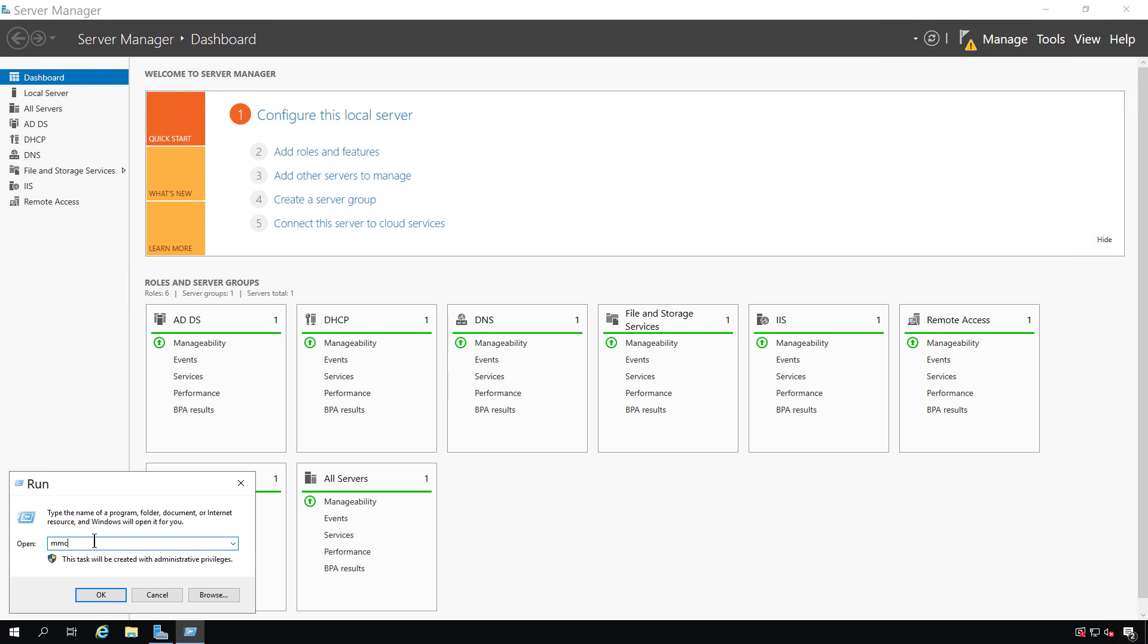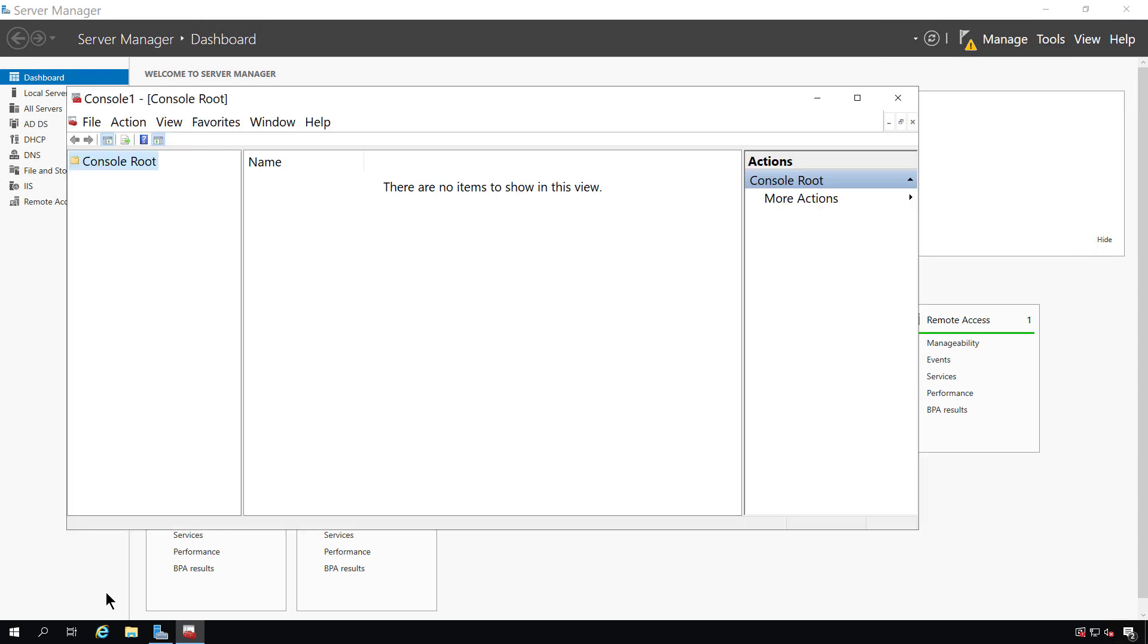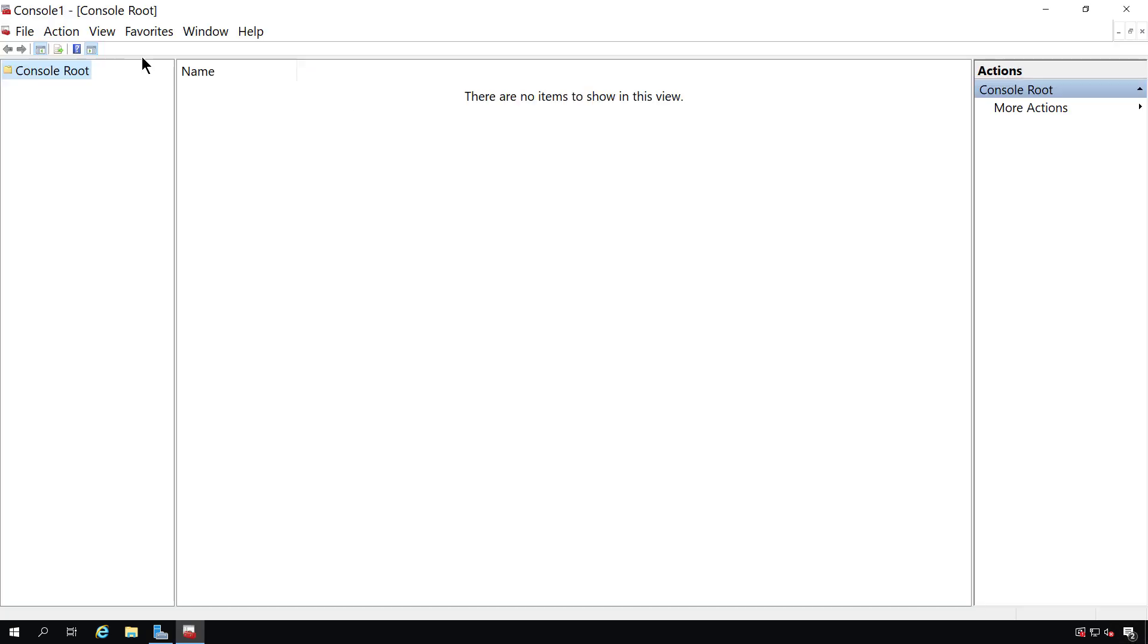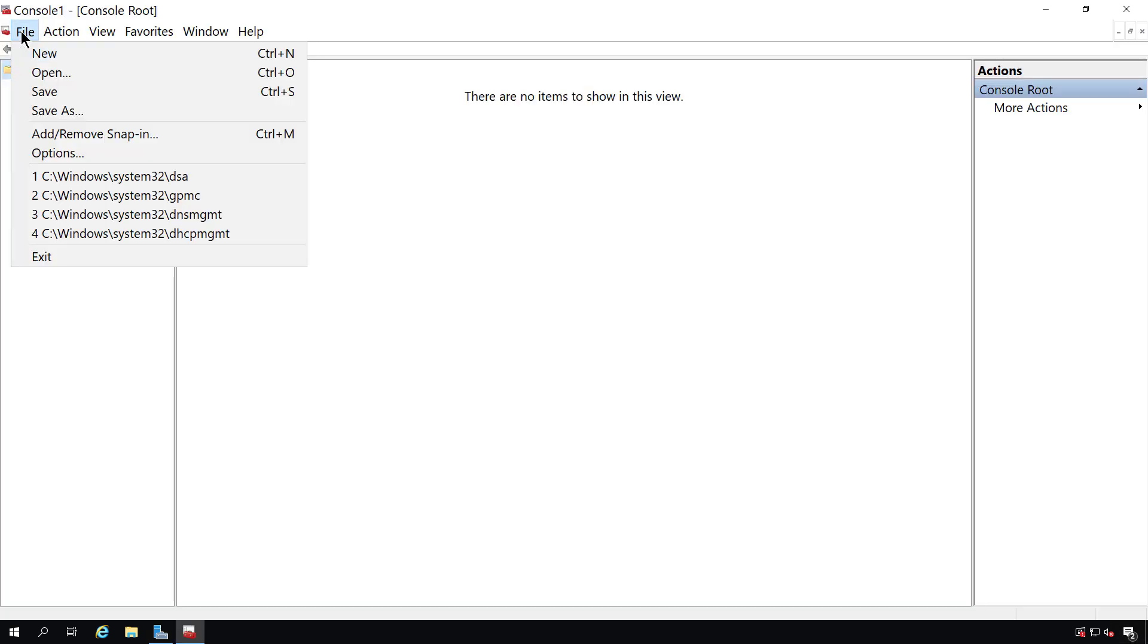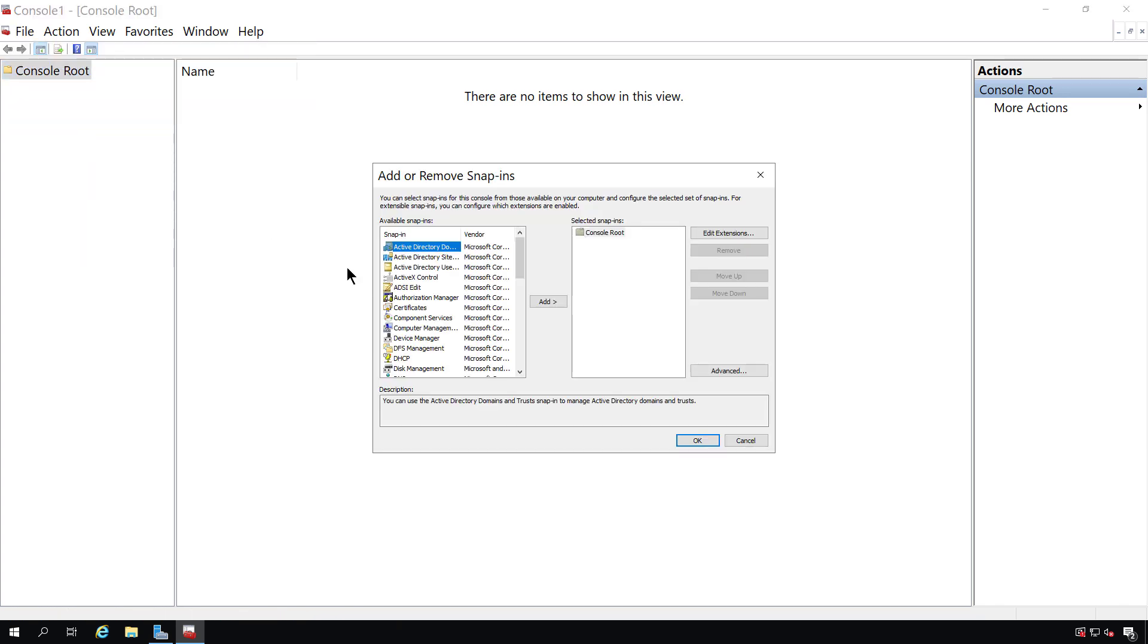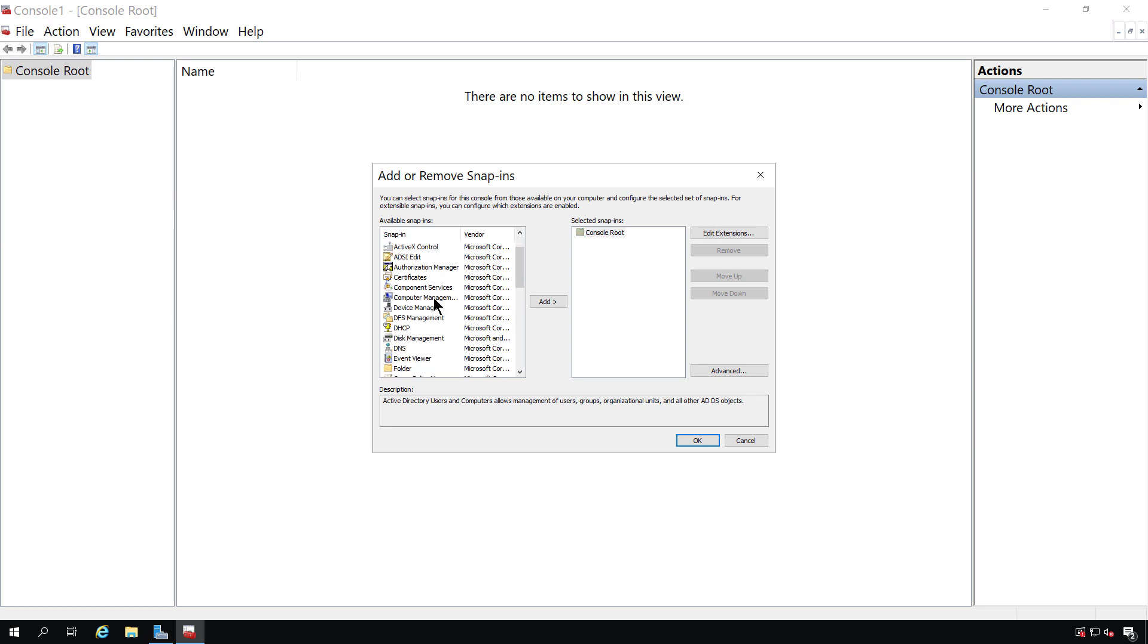You can't get there by doing the search because it won't find it, so you have to type in MMC. Once we're in here, we're allowed to add in all different types of snap-ins. A snap-in is a type of application or utility that you can get to most of the time through other means, such as Active Directory users and computers. You can find that in Server Manager under the Tools menu, but you can also add it here as well. One of the nice things about this is you can create a custom MMC.